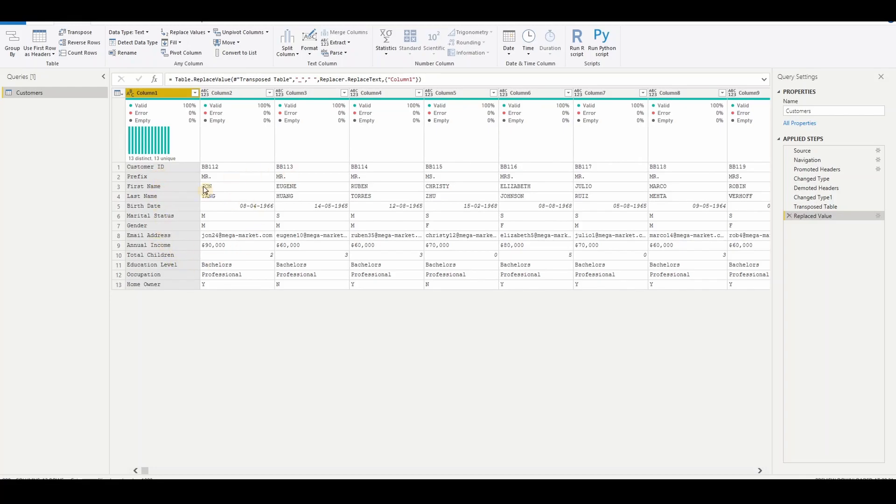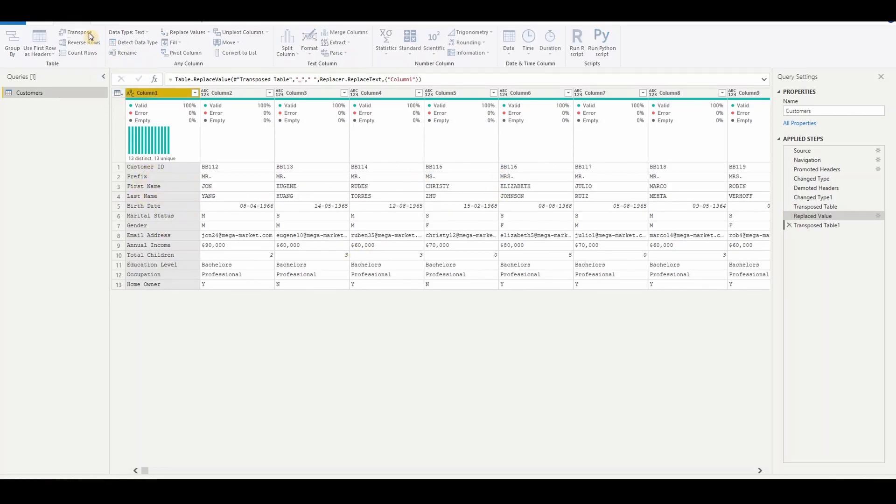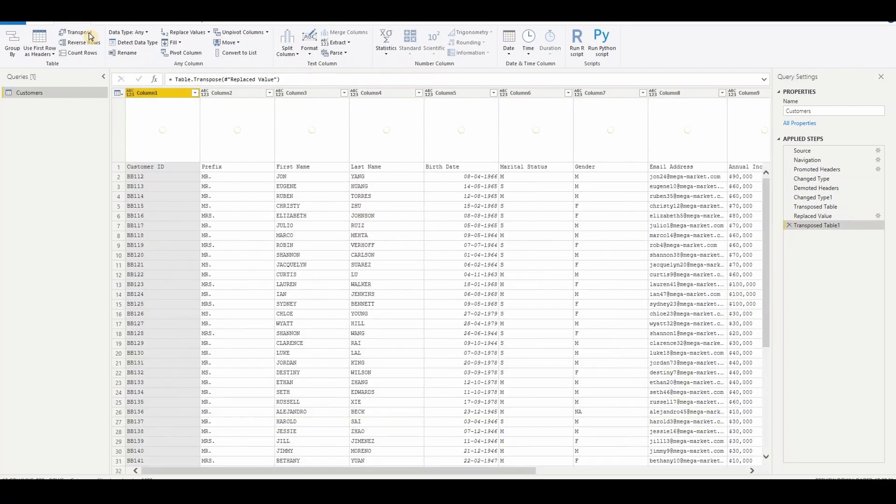So now again, we want to convert this to columns into rows. So again, click on the transpose. It will go back to the original stage.